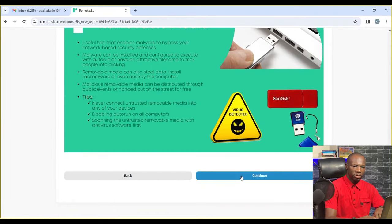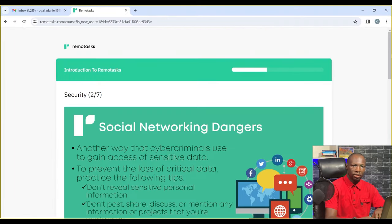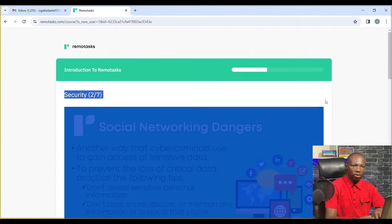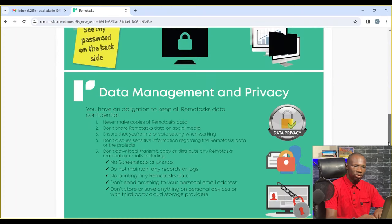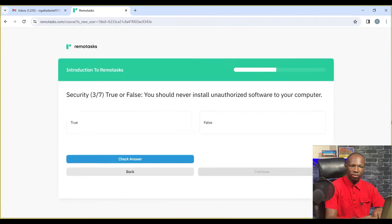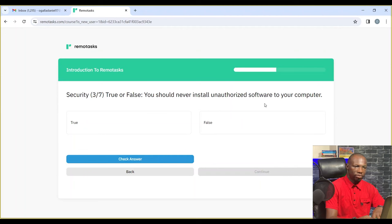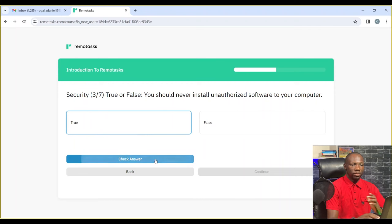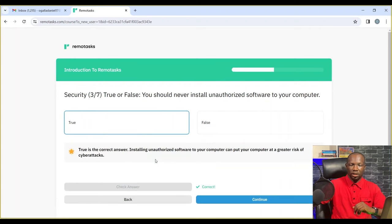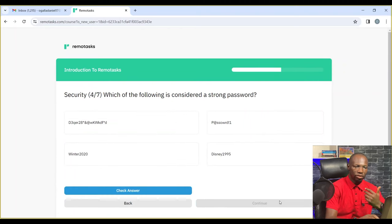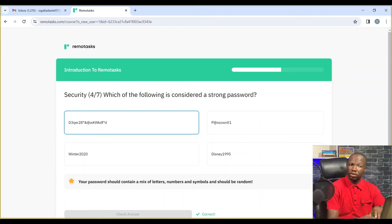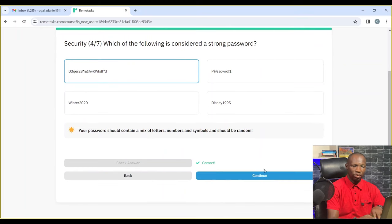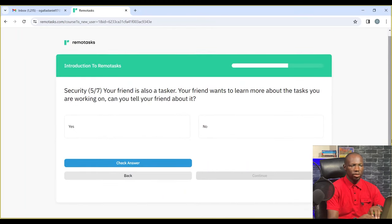Unlike Nigeria, in the United States after all this, you need to do a general section where they ask you to write some notes, a general test. You're going to be taking those general tests and if you pass, they're going to send you some projects.